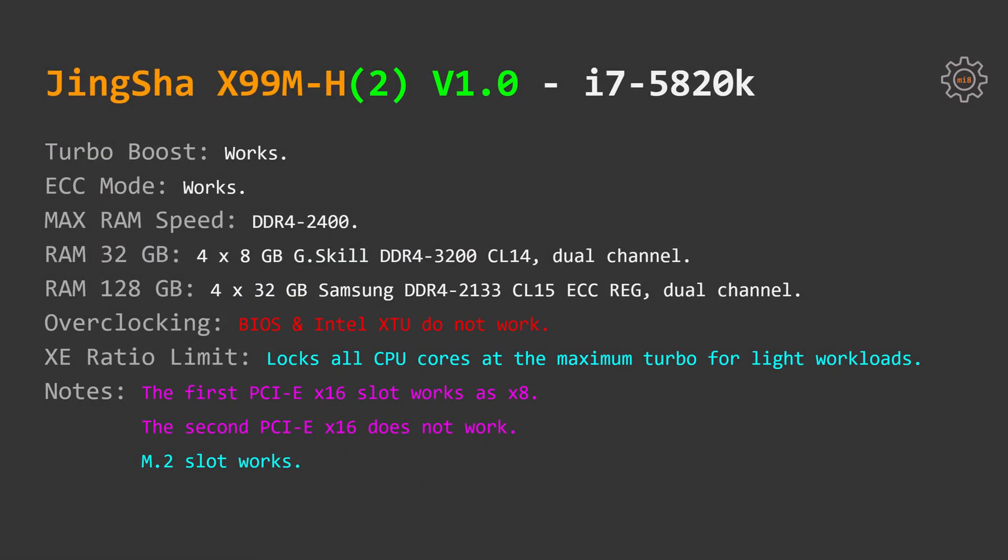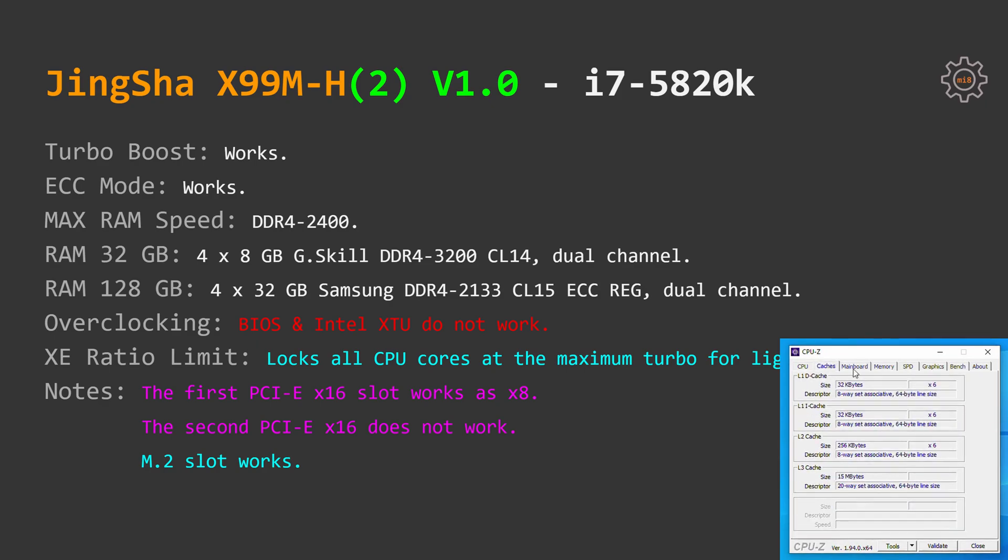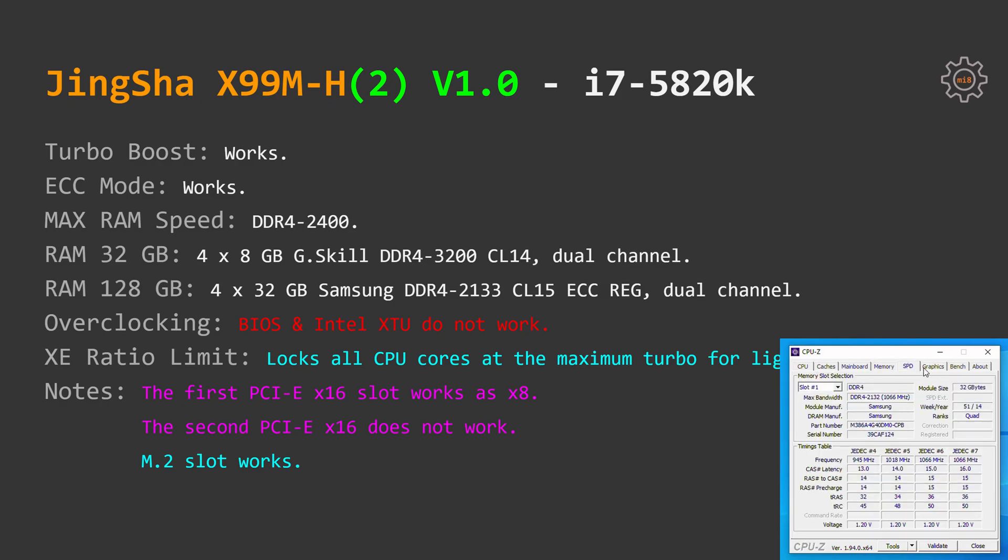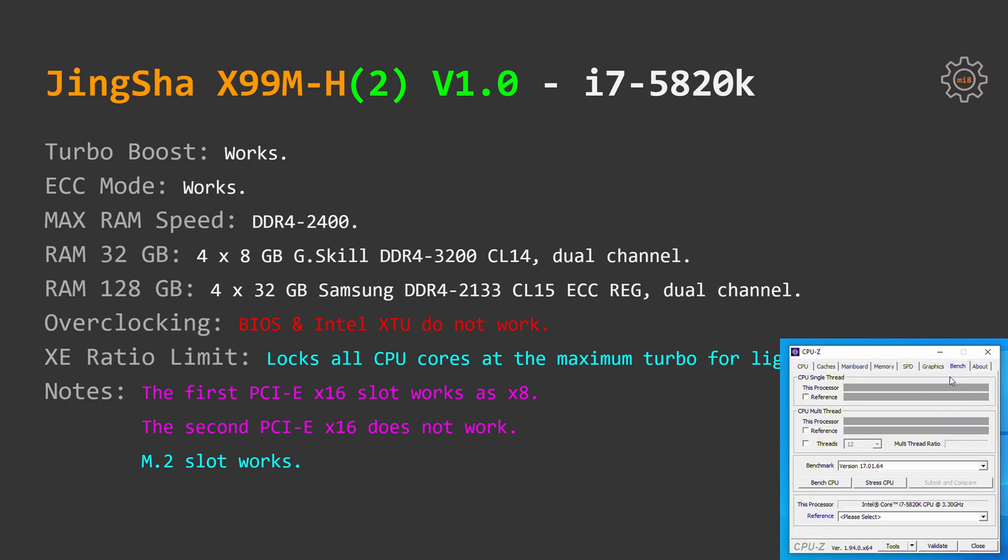With i7 5820k I have got pretty much identical results to E5 1660v3. It turns out that i7 5000 series CPUs can also work with ECC memory. My 128GB 4x32GB Samsung ECC rack memory also works well with i7 5820k. No overclocking is possible either and XE ratio limit also locks all CPU cores to its maximum turbo frequency.